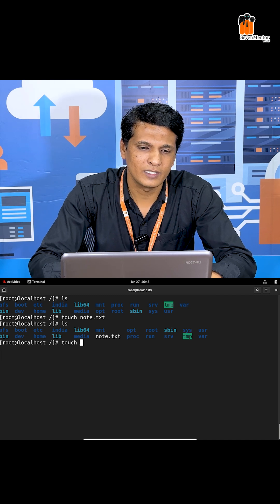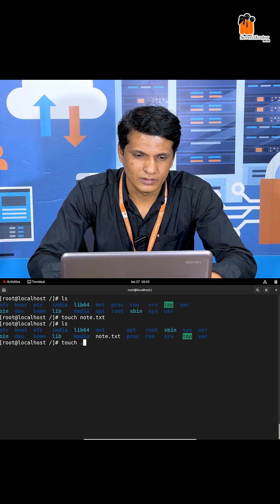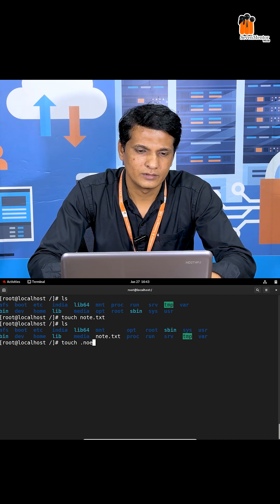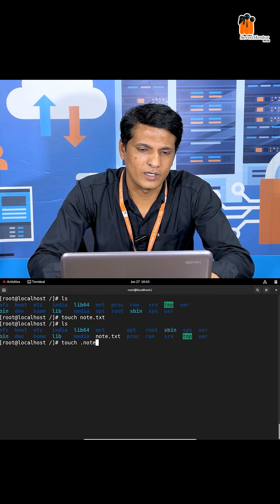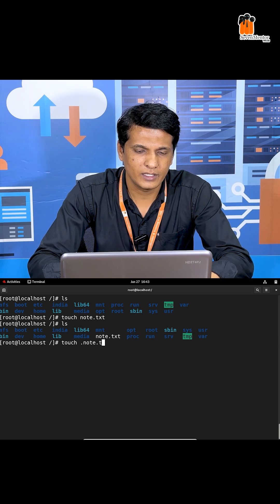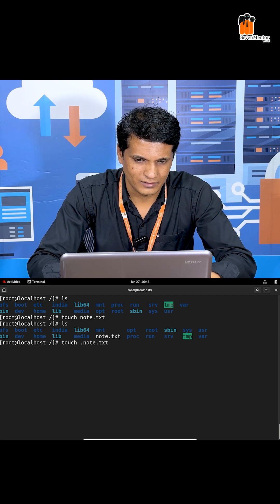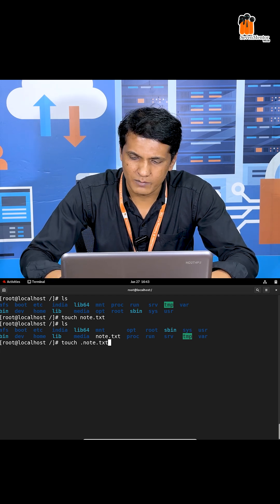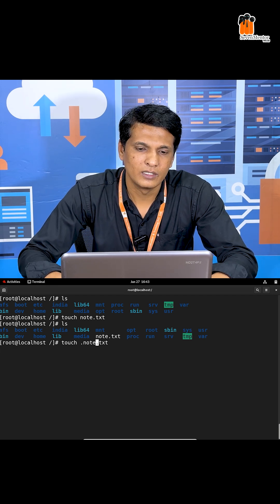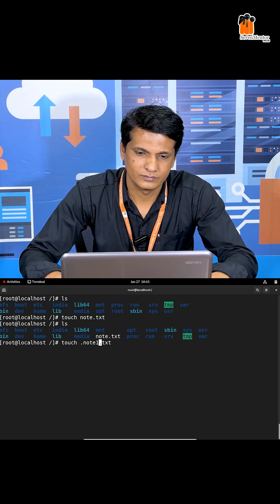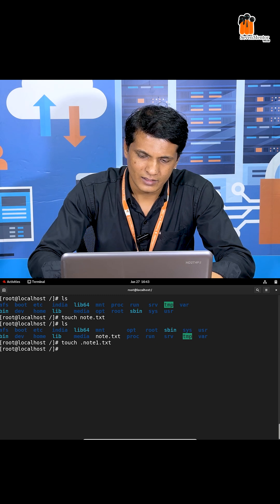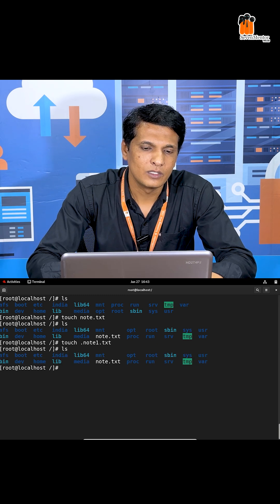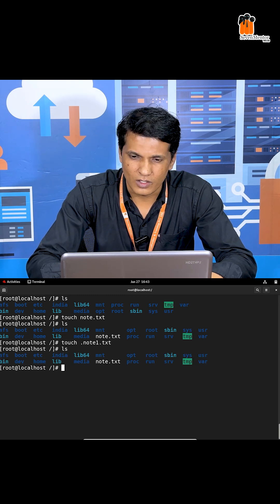For that, I use touch .node1.txt. This time I'm using a dot prefix and press enter. Now node1 is not visible.